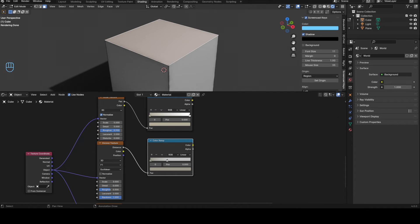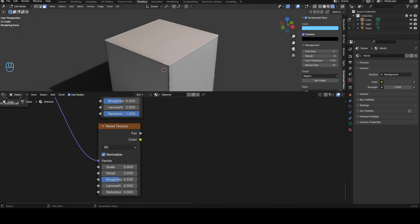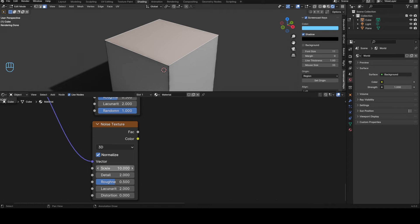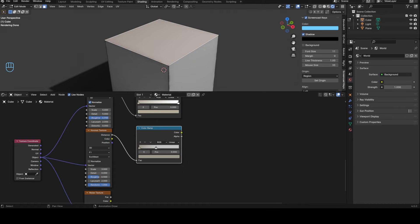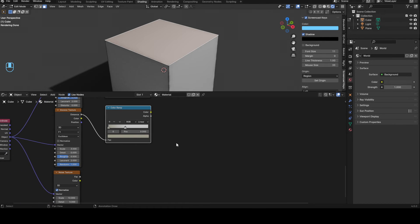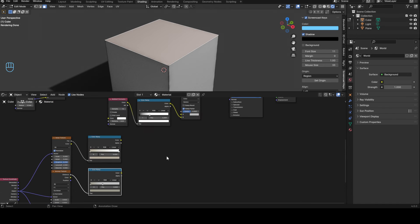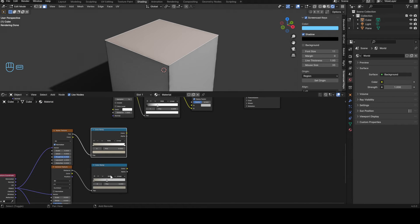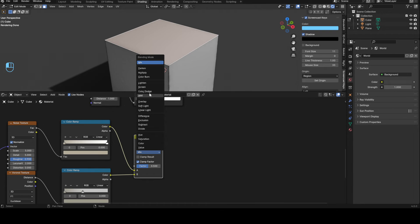Then for the third noise texture we want to scale of 10, detail of five again, roughness of one, and that's it. We don't need a noise texture for the bottom one. We're just going to select those two, Control Zero, change this to multiply.